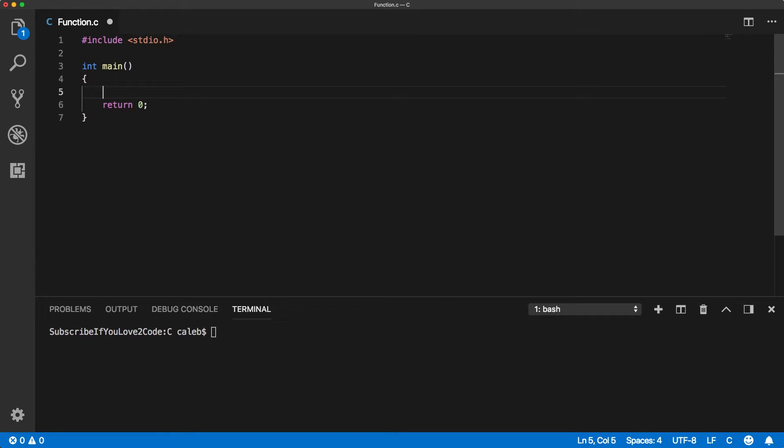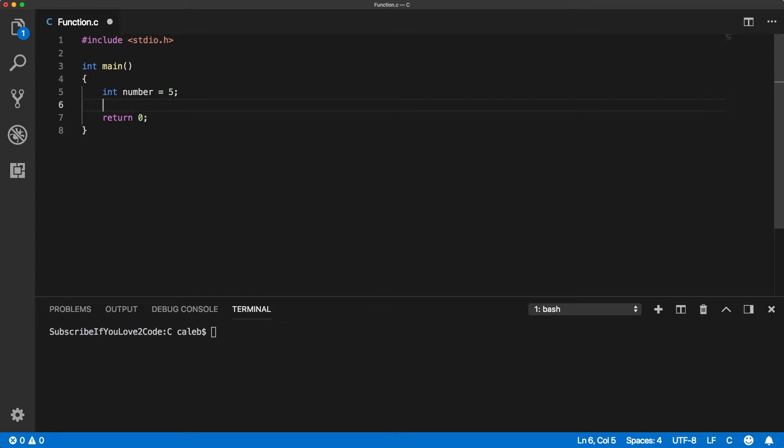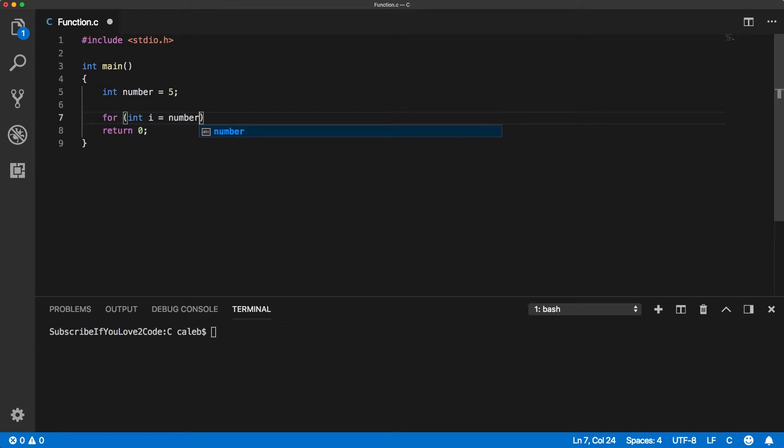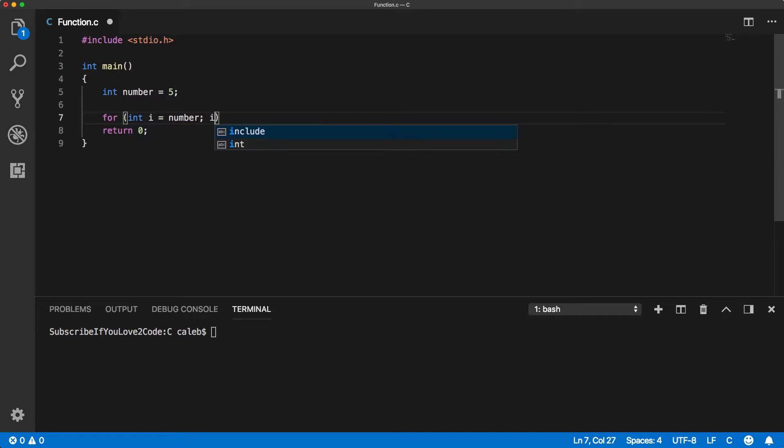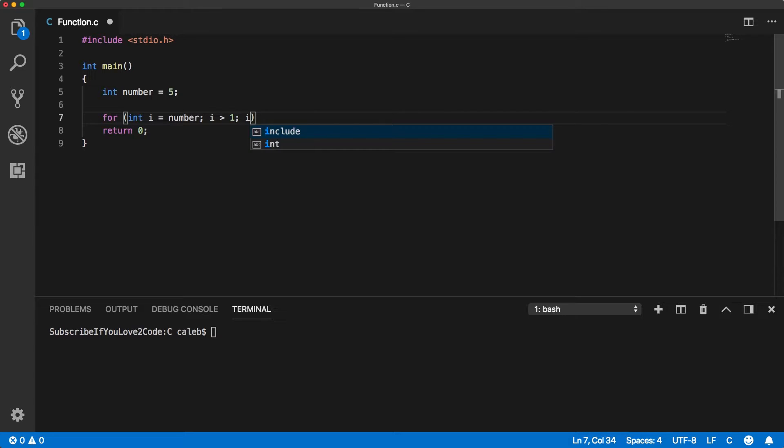So what we might have is we might have a number that we want to take the factorial of. And what we're going to do is basically create a for loop. And let's say we're going to set i equal to 5 and we're going to count down. So as long as i is greater than 1, because we don't actually have to multiply by 1, then we decrement.